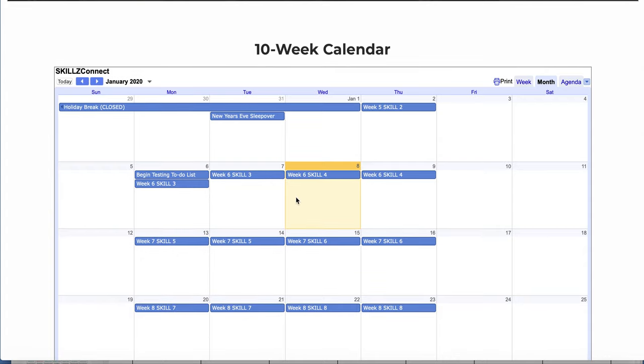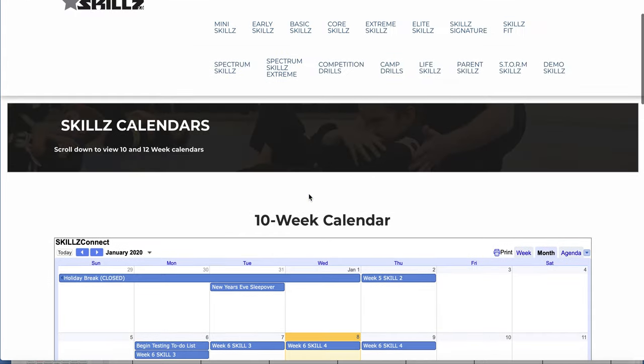You'll notice right here in the 10-week calendar, right now we're on week 6, skill number 4. This is how simple it is to use. If you are a one-man show, or if you're the school owner and you're delegating this to your team member, whether they're a brand new team member or veteran, this is so easy to follow. They see week 6, skill number 4.